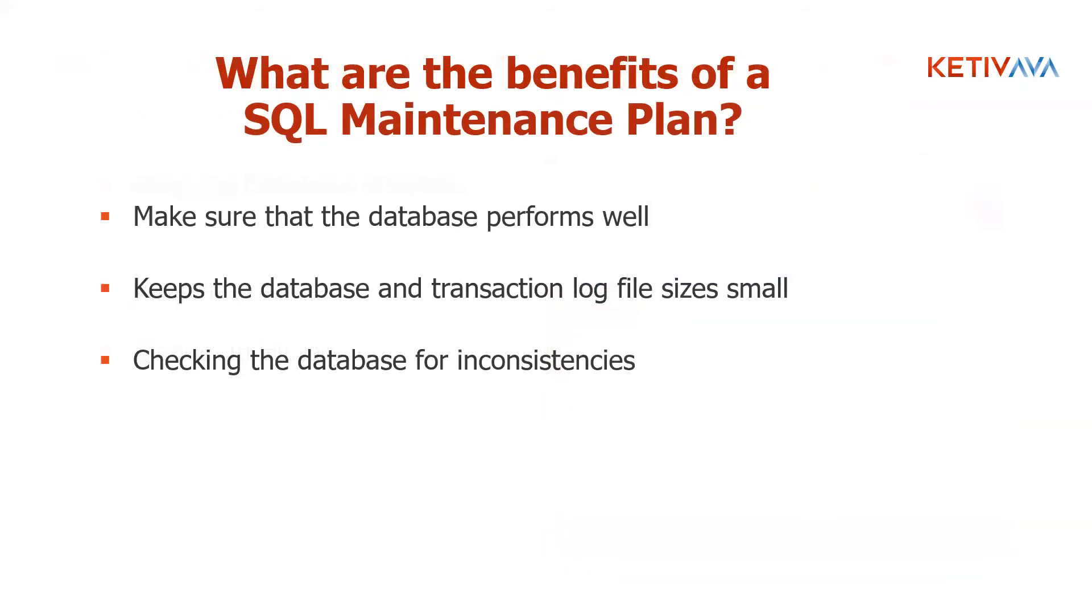Some of the benefits are that your database is going to perform well. It's going to keep the database in the transition log file size small, and it's also going to be checking for database inconsistencies, which then in the log files is going to show you that so that you're going to be able to fix those before it gets to be a bigger issue.